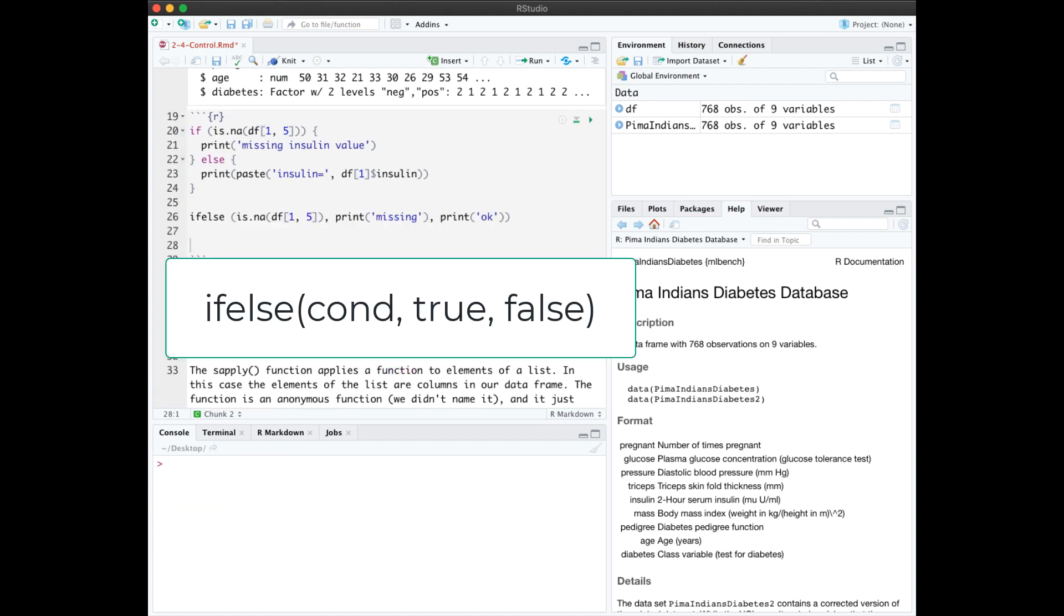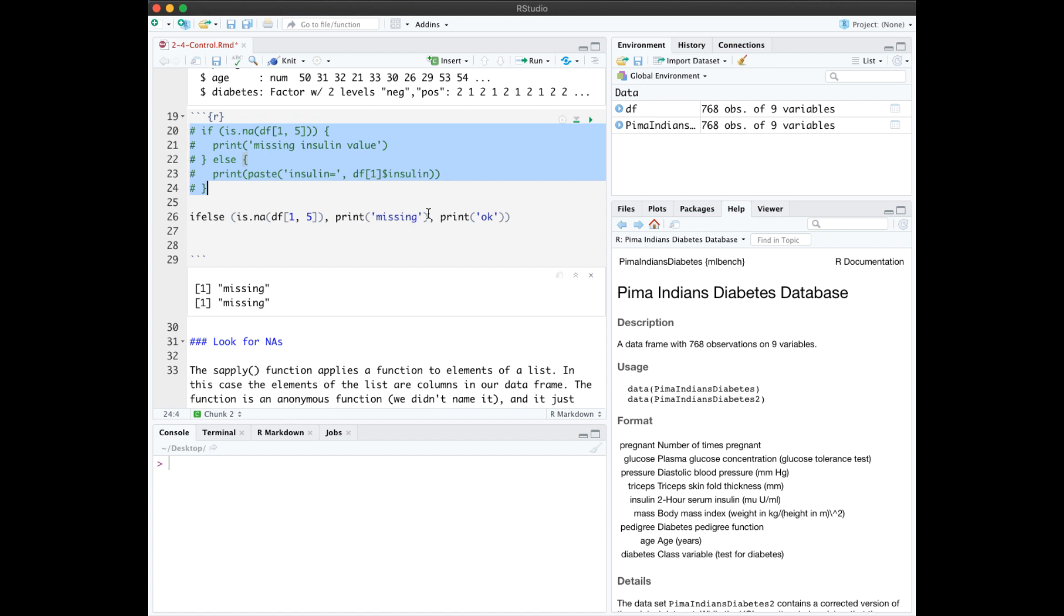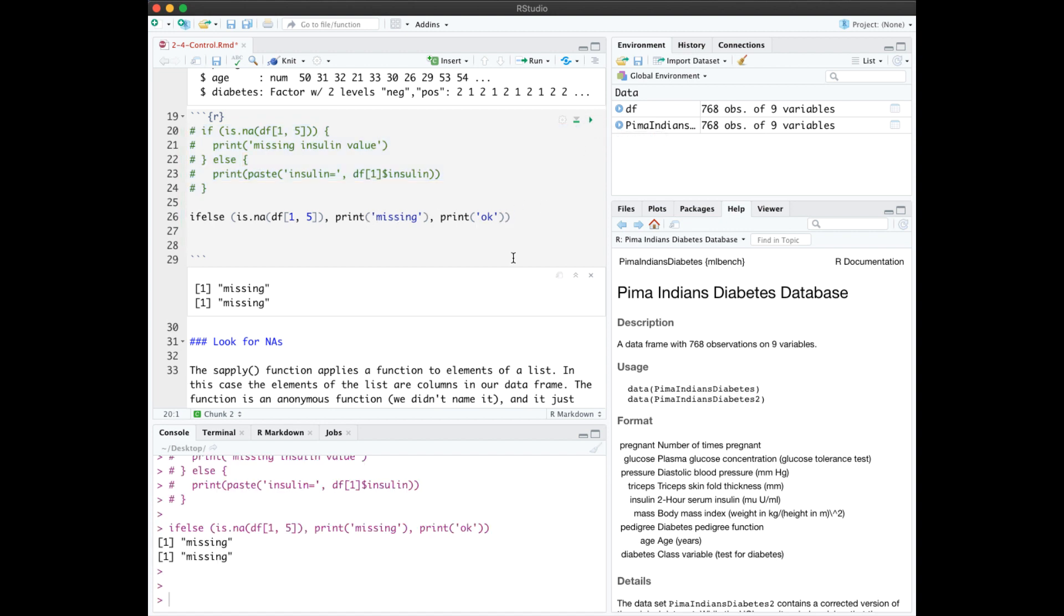There's also an if-else shortcut, which has this syntax. The three arguments in the if-else are the condition, what should happen if it's true, and what should happen if it's false. Let's comment out our original if with Ctrl-Shift-C on Windows or Cmd-Shift-C on Mac, and have a similar if-else, which is just going to print missing or OK for simplicity. And we see it printed missing.